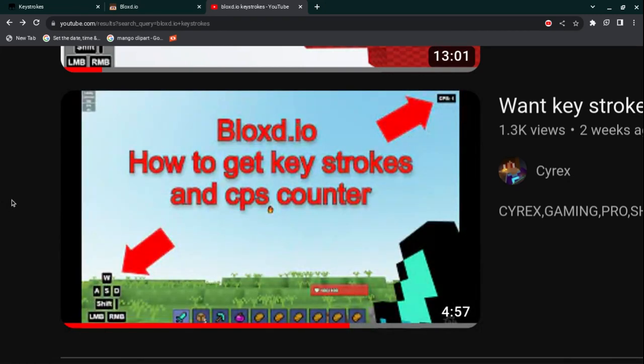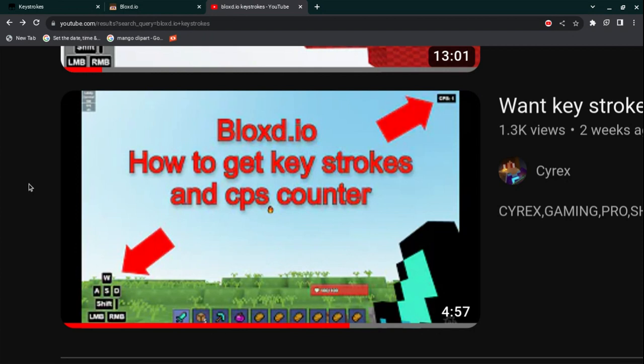Hello everyone watching the video. Today I'm going to be telling you how to customize your keystrokes and your CPS counter in Blox.io.